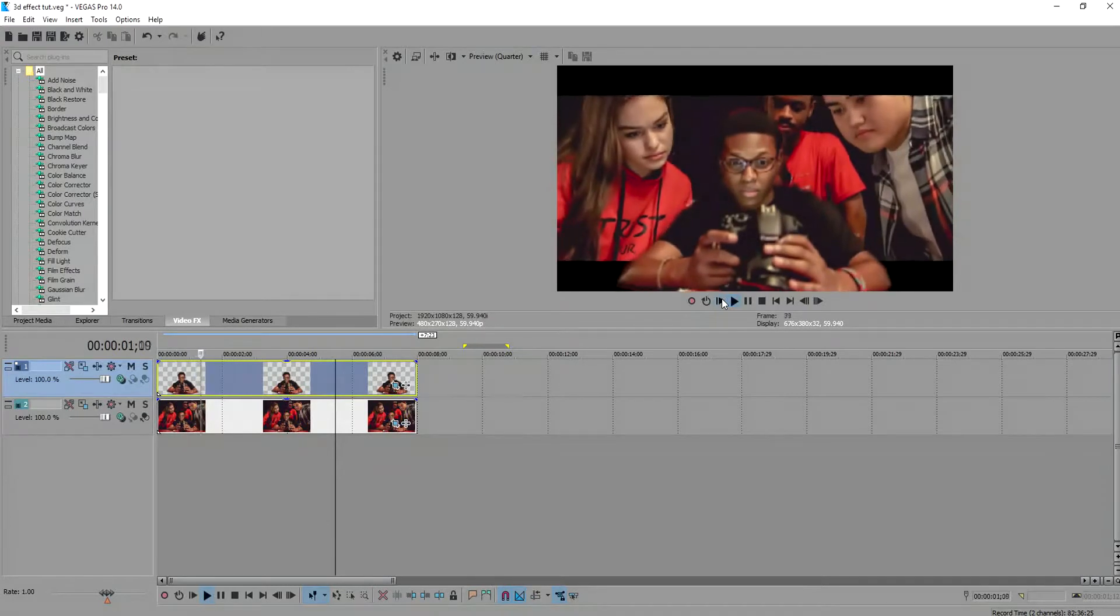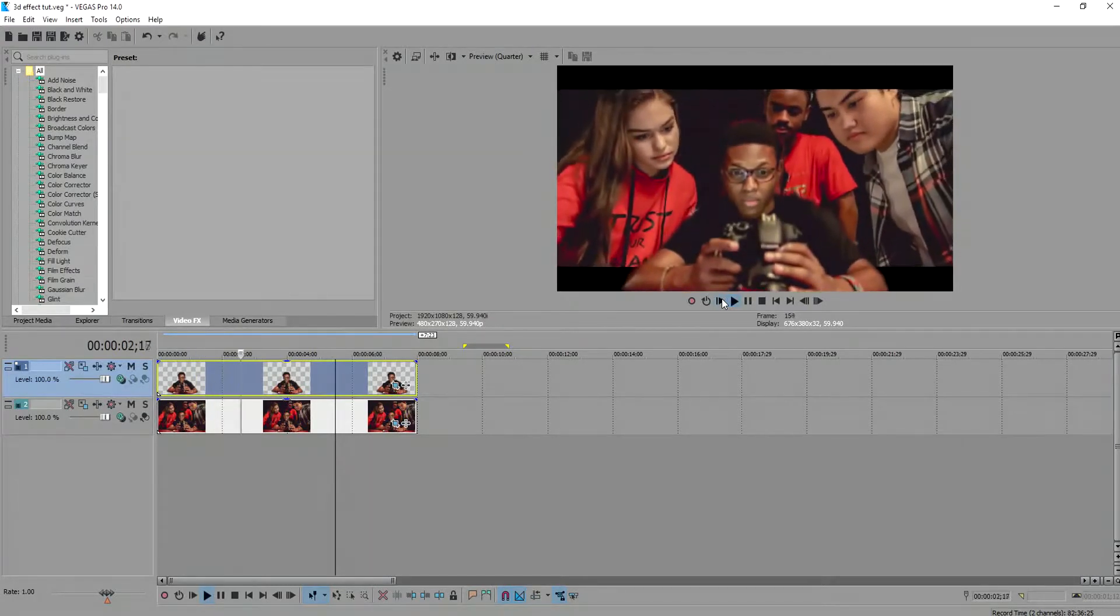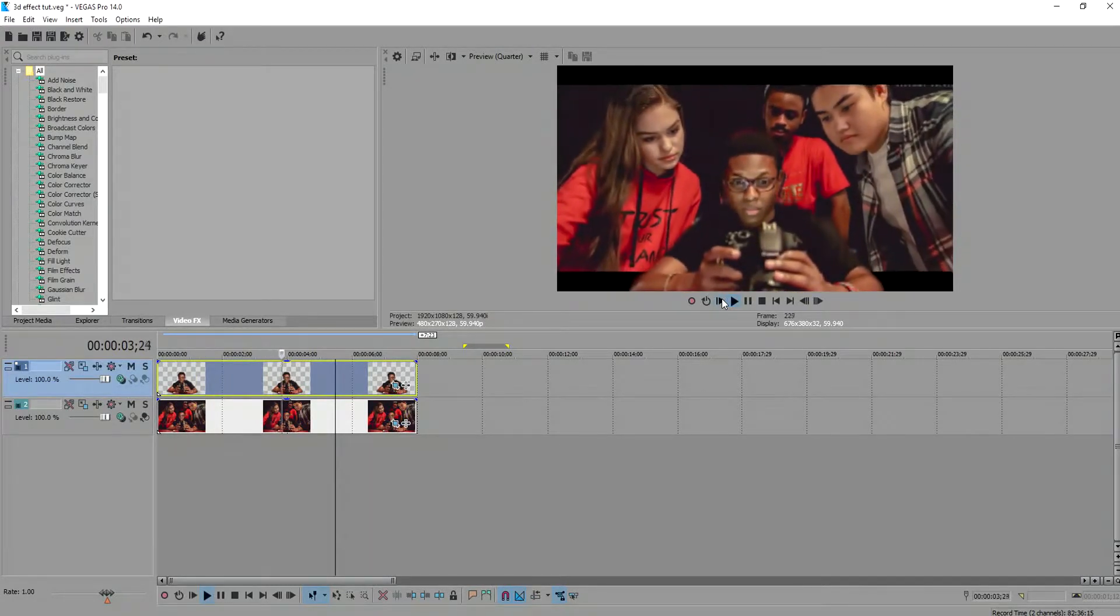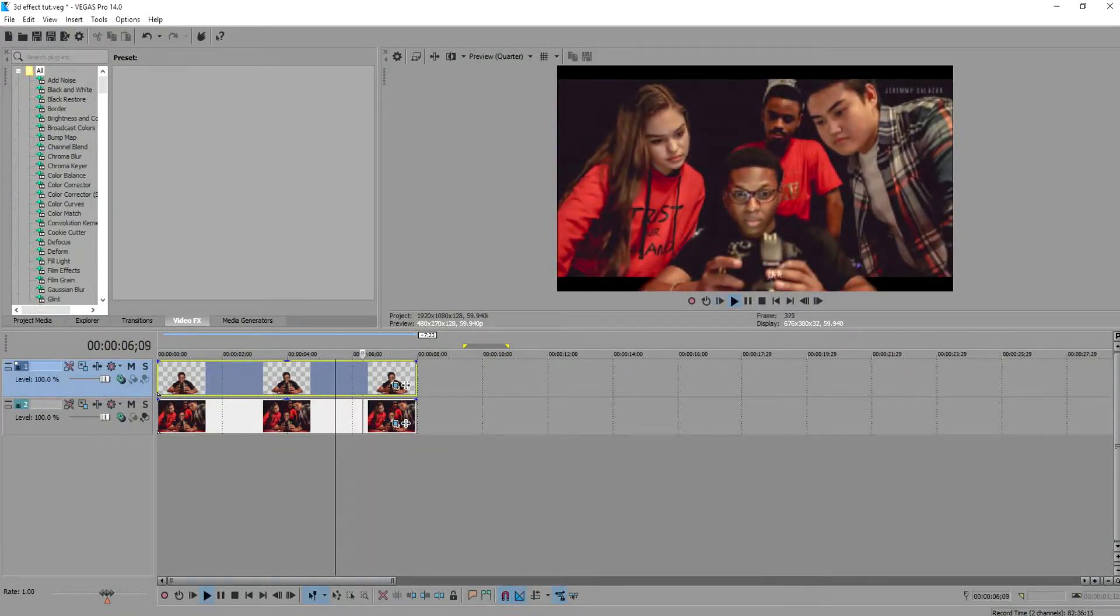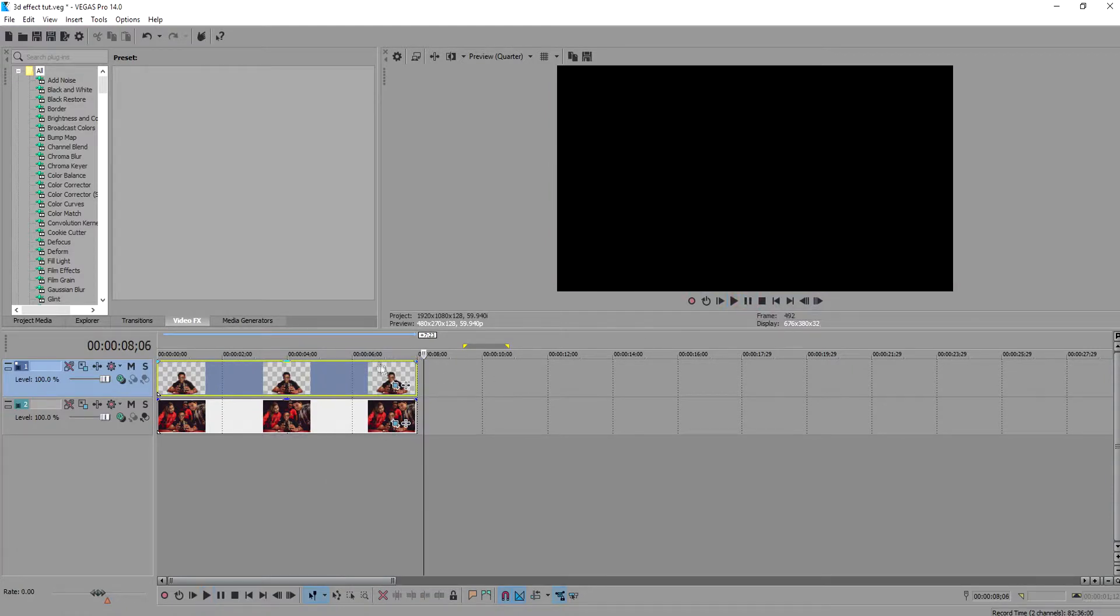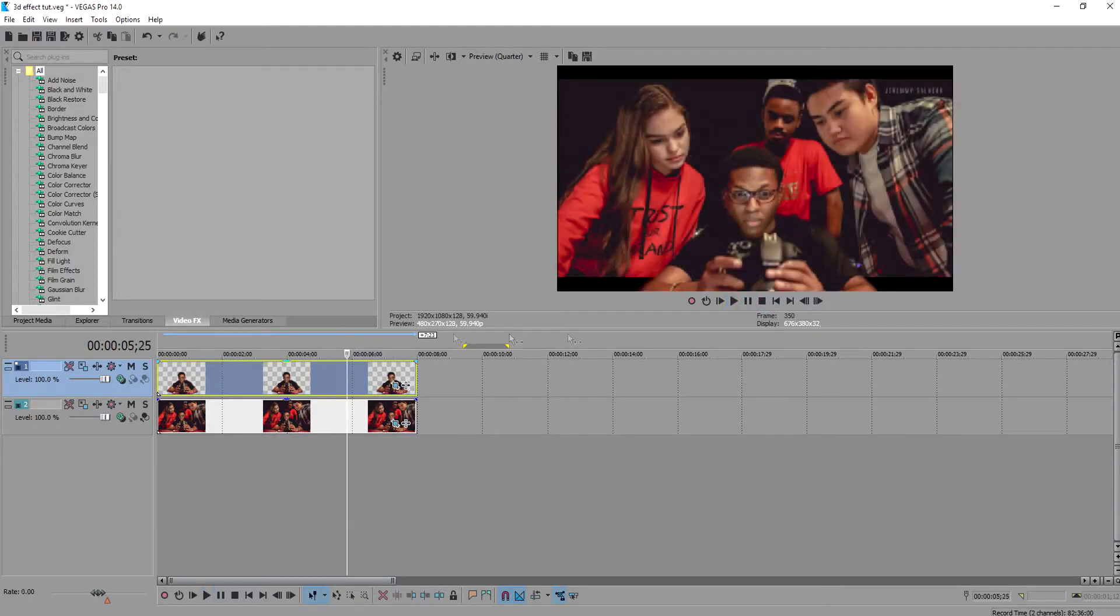And there you go, a basic 3D effect using a single photograph. Thanks for watching and make sure to watch my other videos and leave a like and comment down below.